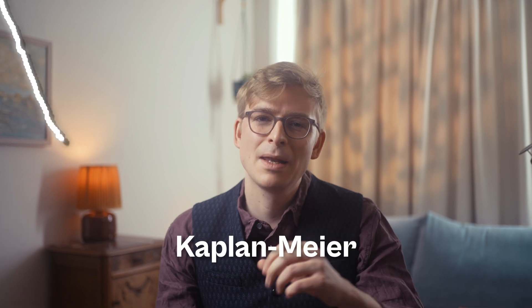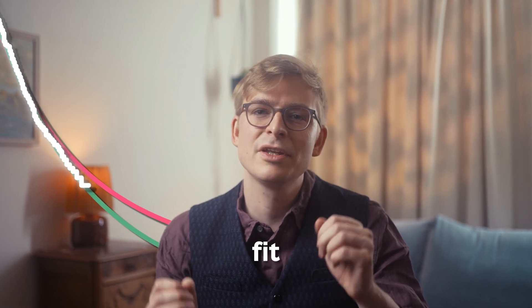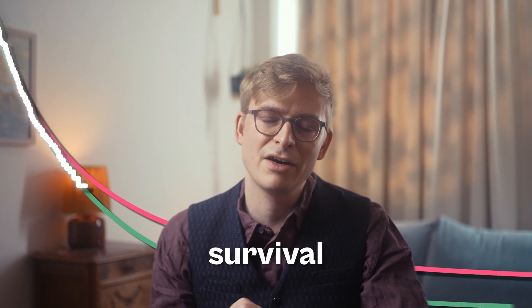If you want to extrapolate Kaplan-Meier data from a trial, you need to fit parametric survival models. The good news is it's easy to do in R, and in this video, I'll show you how.